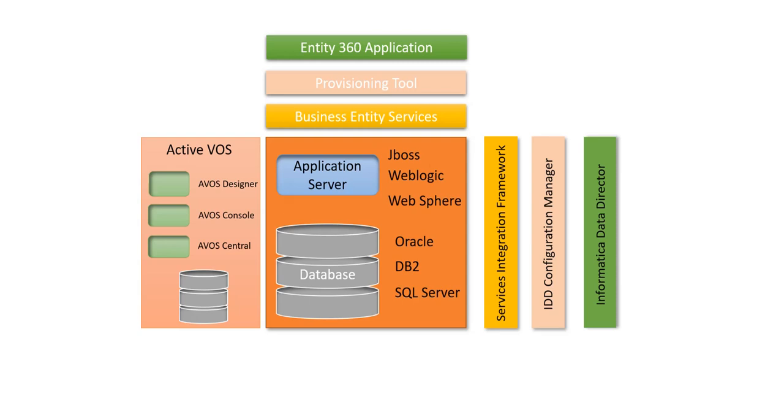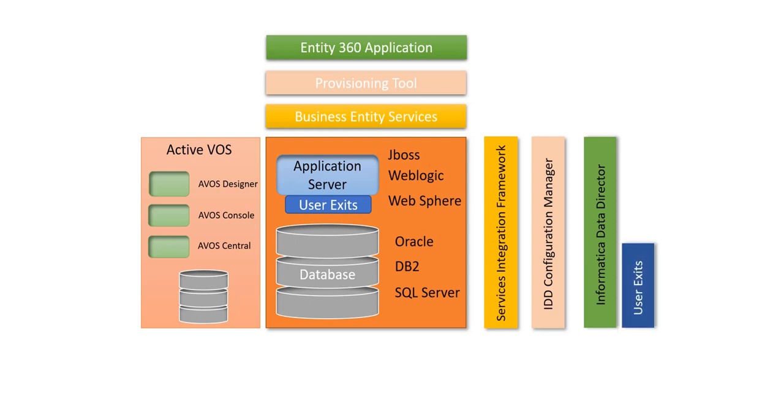Along with all these basic components, in order to apply additional logic or to extend the functionality, we can use the user exits. User exits are nothing but the interfaces or the classes or the Java classes provided by Informatica. Those can be used to extend the functionality of Informatica MDM hub processes as well as you can extend the functionality of Informatica Data Director. On the other hand, in order to add more functionality to the Entity 360 application, we develop the microservices and register those other services and use them in the Entity 360 application.